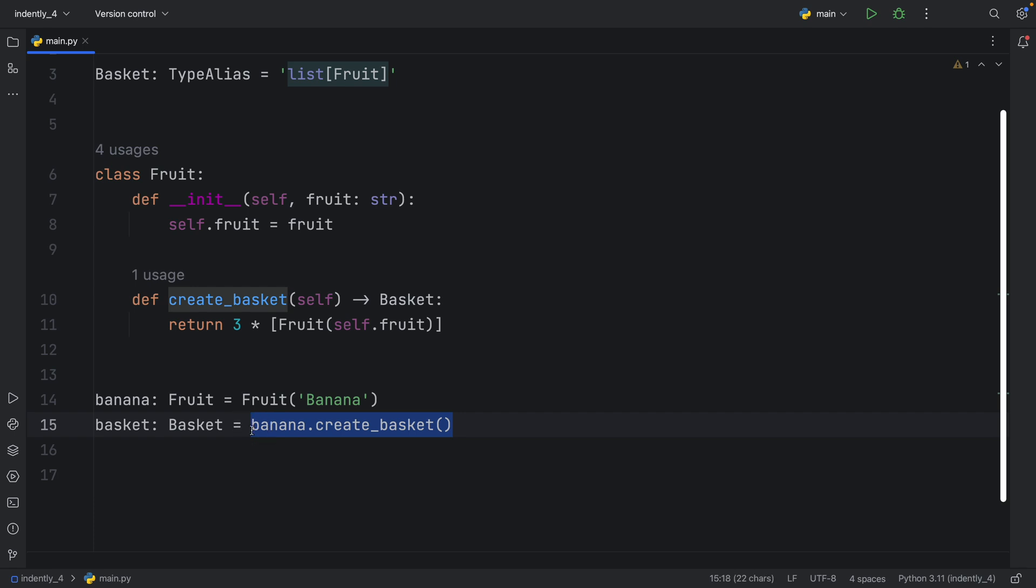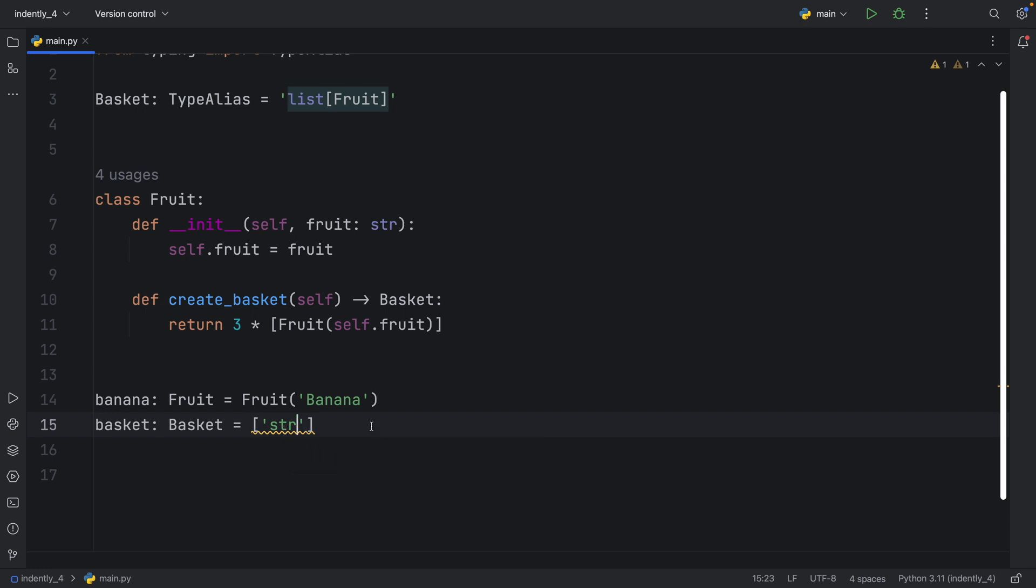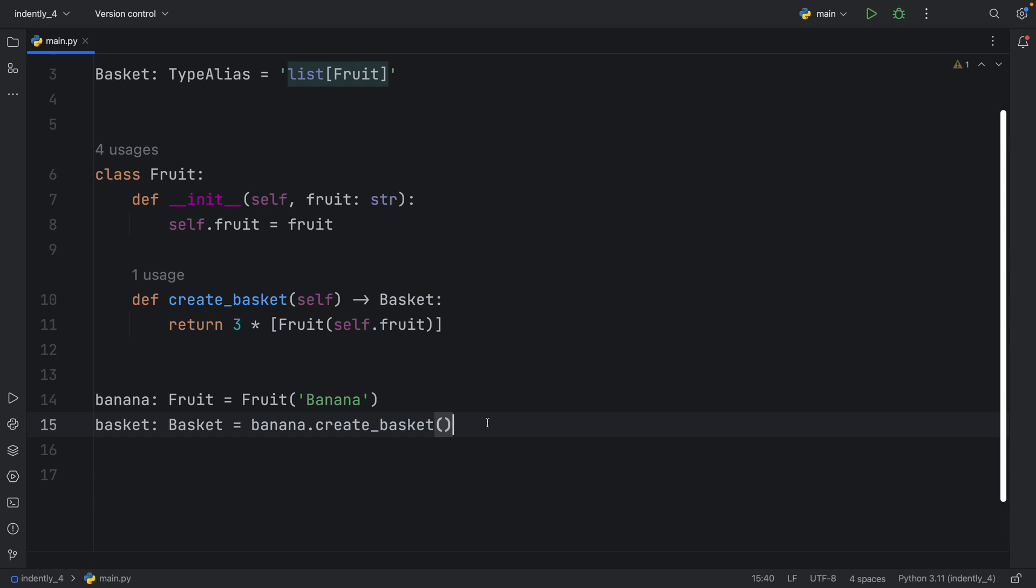And if we pass in anything that's not a basket, for example, a list of string, and I just used string there, but you get the point, it's going to give us this warning that it expected a list of fruit, but we got a list of string instead. So let's go back to creating that basket.